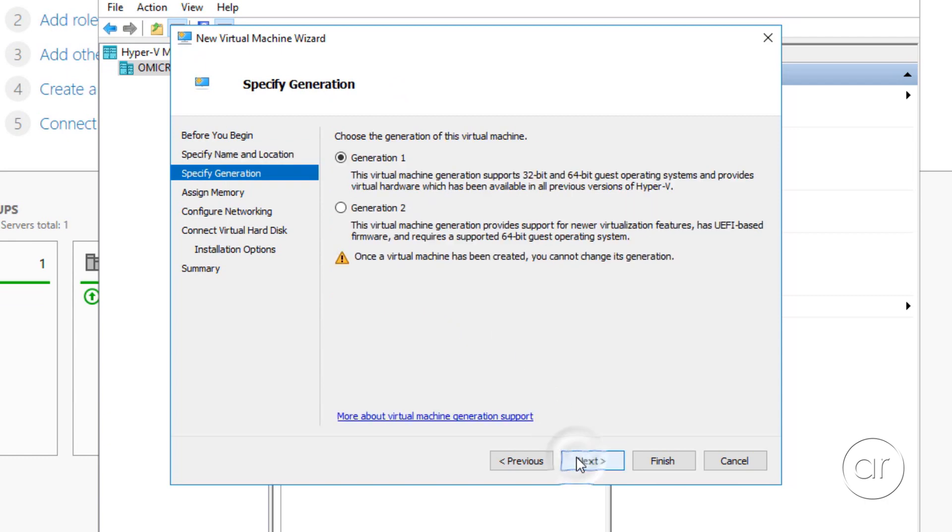Here, we need to specify either Generation 1 or Generation 2. Depending on your guest operating system, Generation 2 supports Secure Boot, Shielded Virtual Machines, and Storage Spaces Direct. But I don't plan on doing anything fancy, so I'll stick with Generation 1.